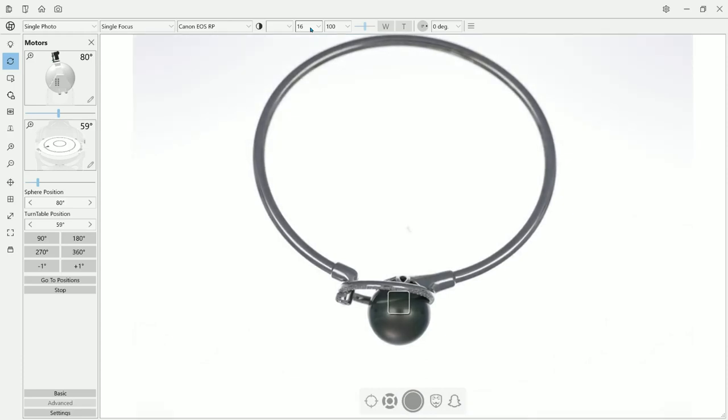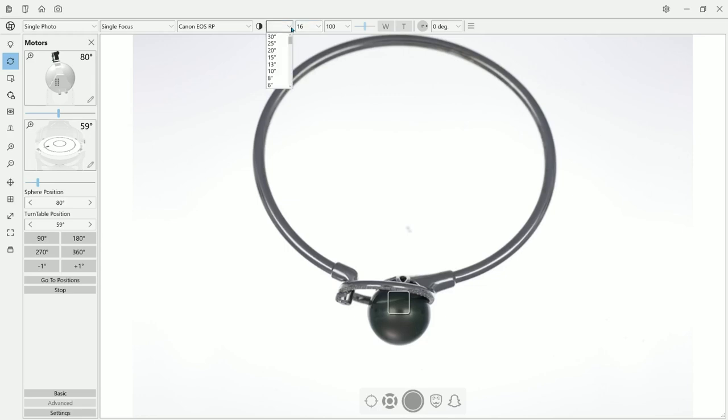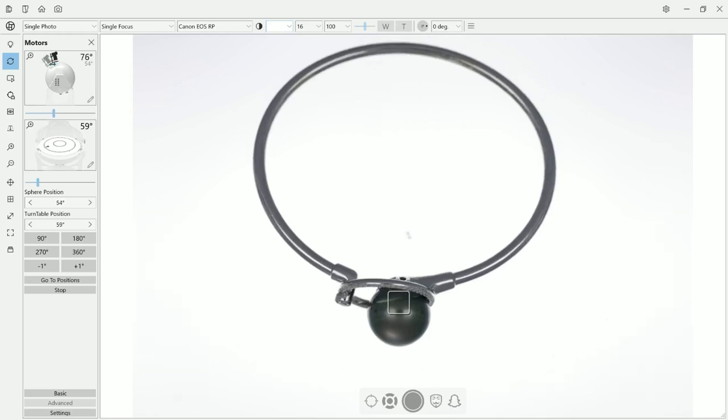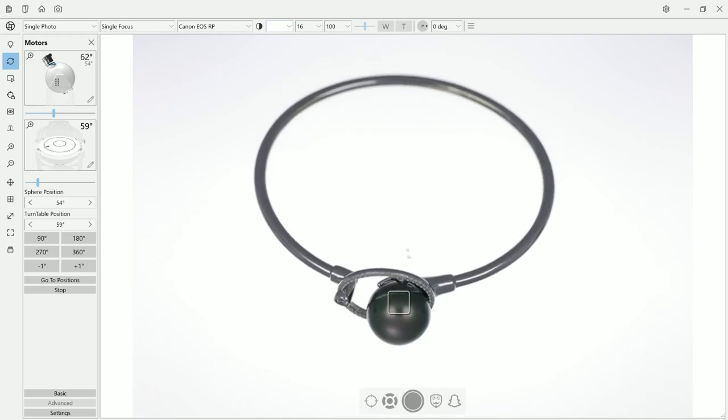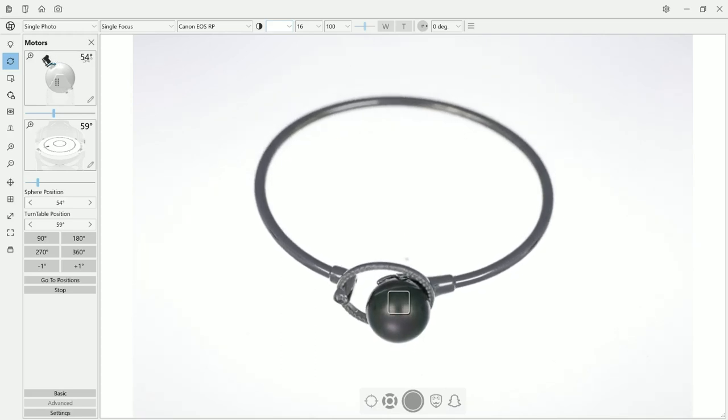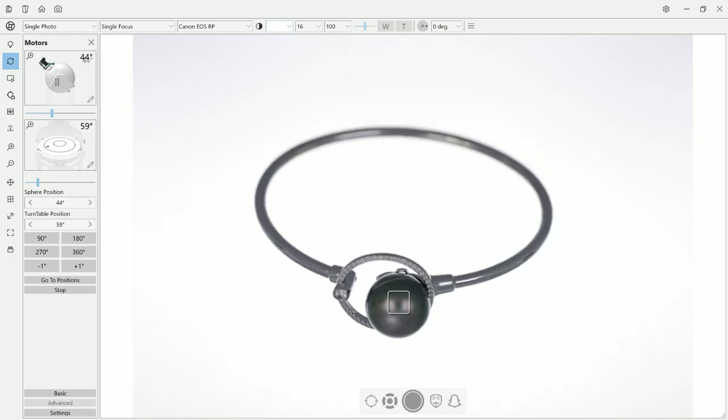I just put my bracelet inside. Let's try to shoot this one. Here you can control the vertical angle. Let's make it a bit lower, 44. And here you can rotate a little bit.